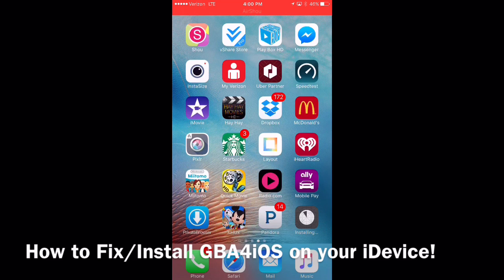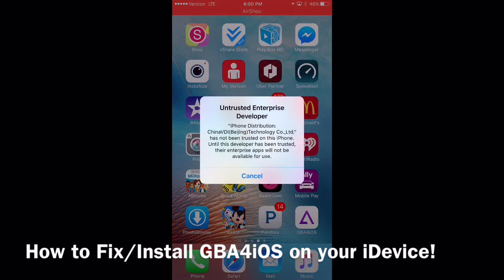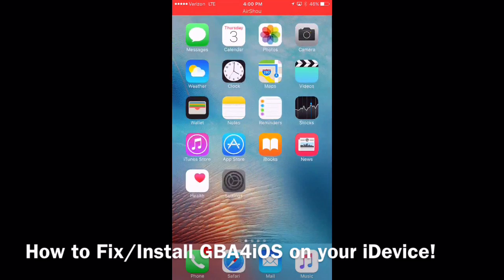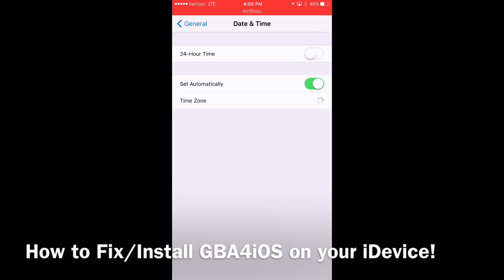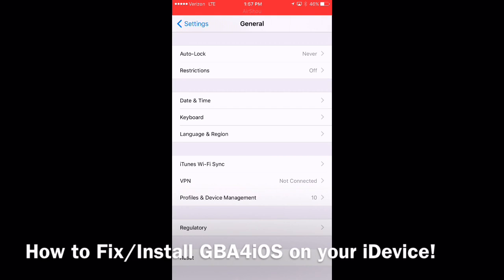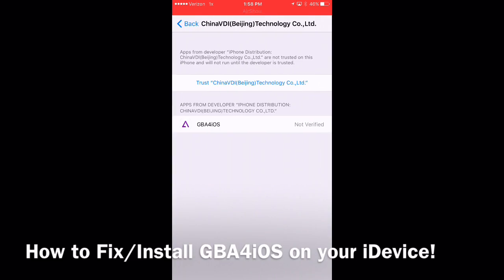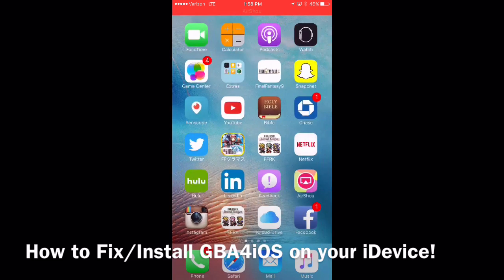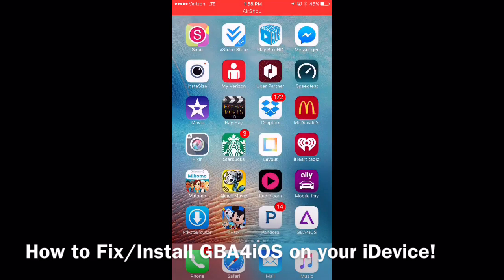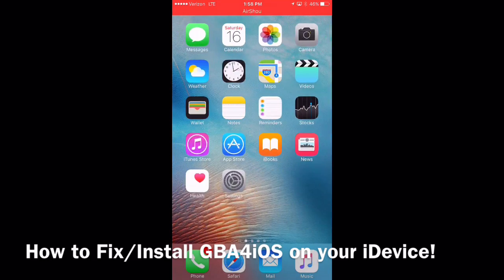It's installing right now and it's completed — we should see the app, and there it is. When we launch the app, we need to trust it, so we set our date back to normal time. Click back on General, go to Profiles and Device Management — it says China VDI One — we'll trust that, hit Trust, and back out. The application won't work yet, so we need to go back to Settings.